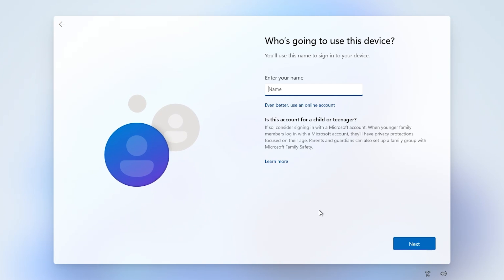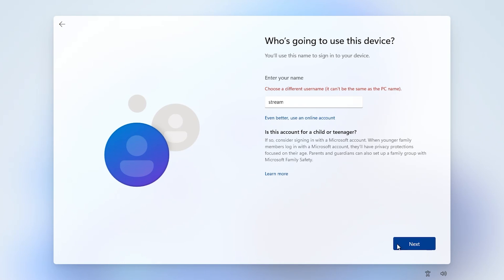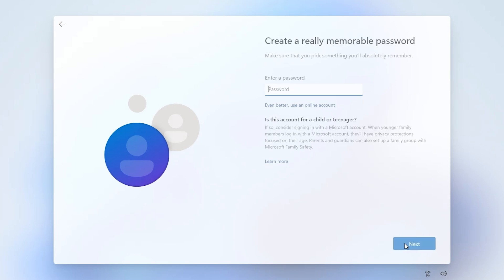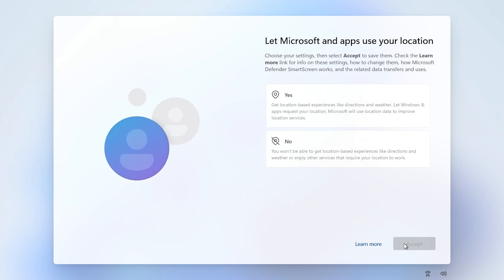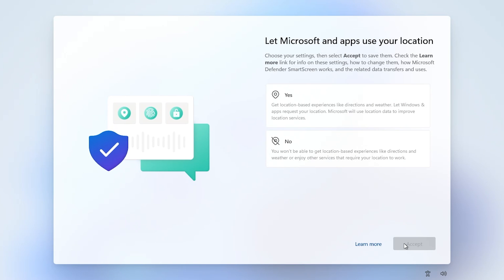Next, we get to choose who's going to use this device. Let's just try Stream, see if we can use that. No, it has to be something different from the actual PC name. So let's call it Streamer. Then you can choose a memorable password. We're going to click next. Our password is basically enter.